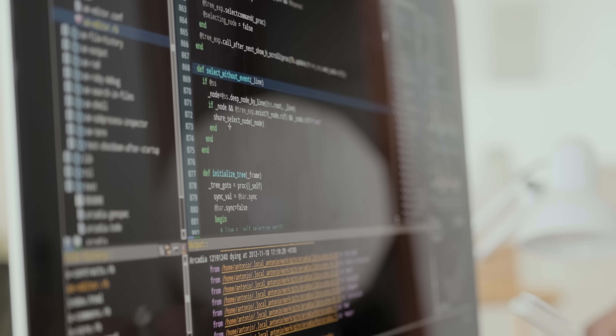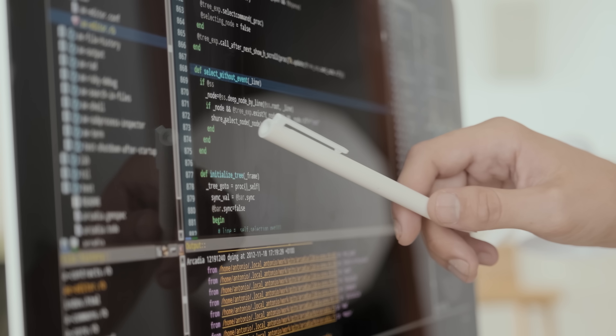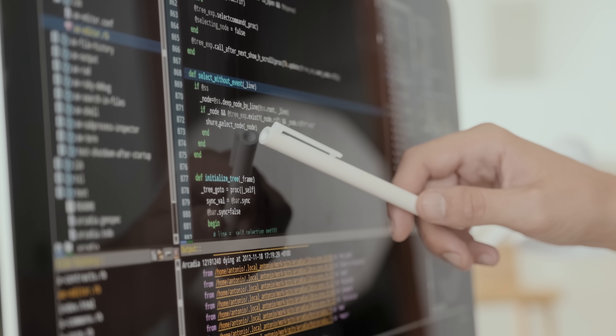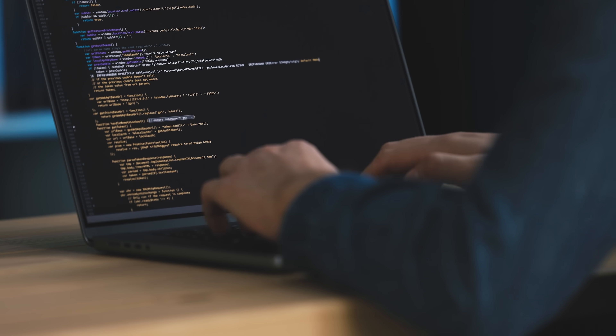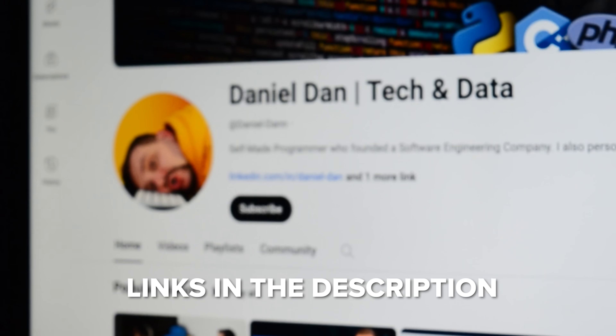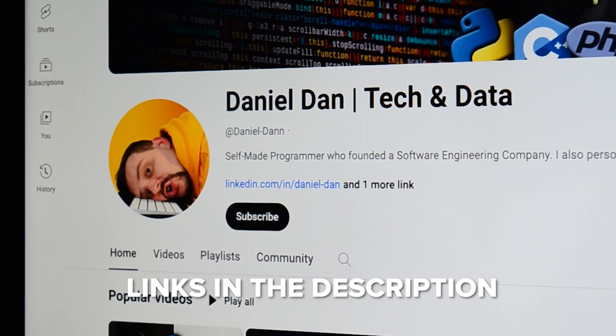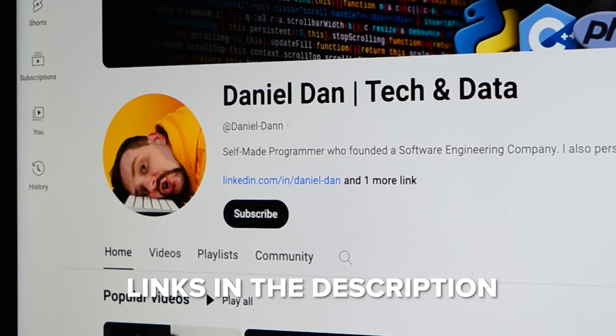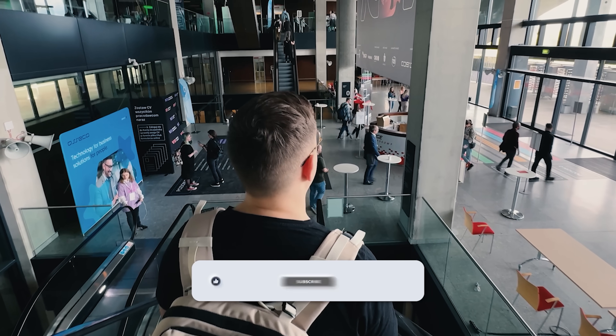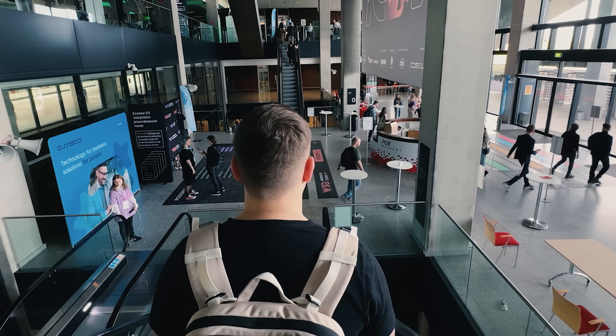That's all for today's Android app developer roadmap. I hope you now have a better understanding of what it takes to get started and what you can expect on this journey. Feel free to check out the course-related links in the description below — you might find some discounts there. Don't forget to like this video and subscribe to my channel. Thanks for watching, until next time.